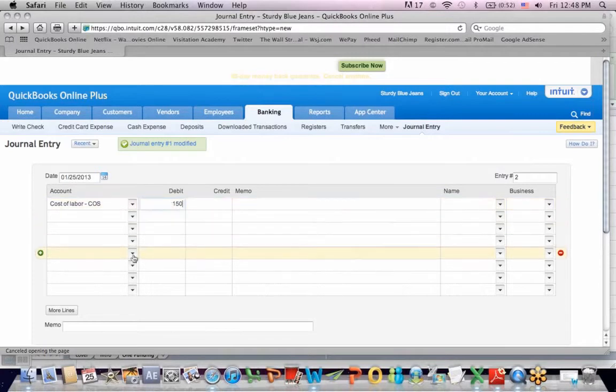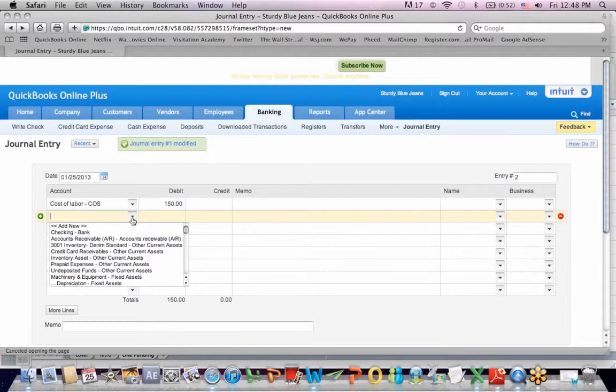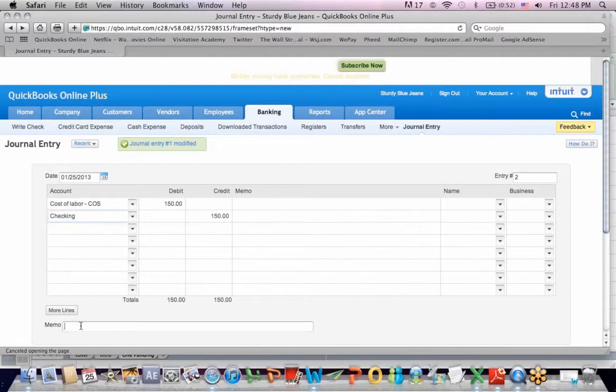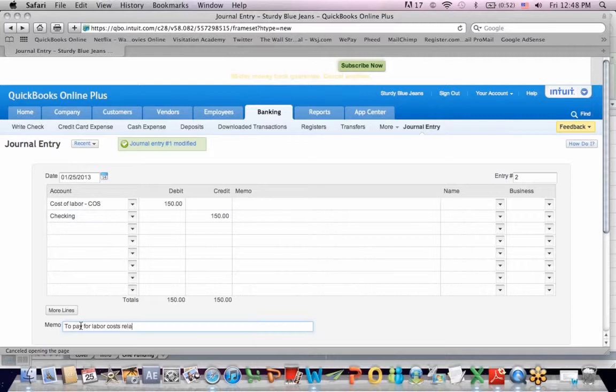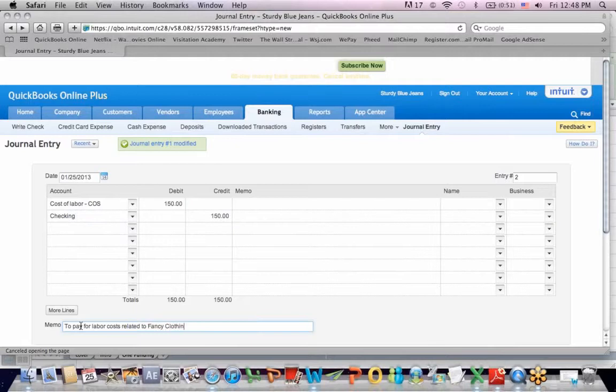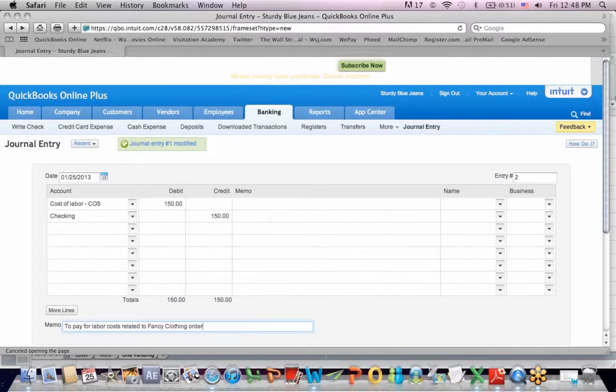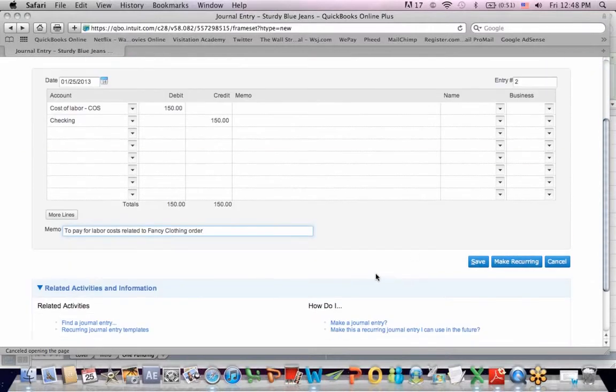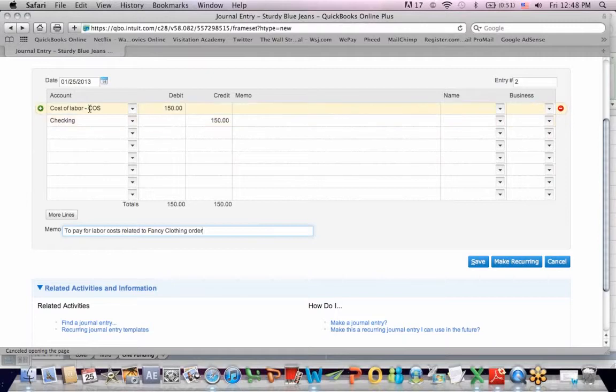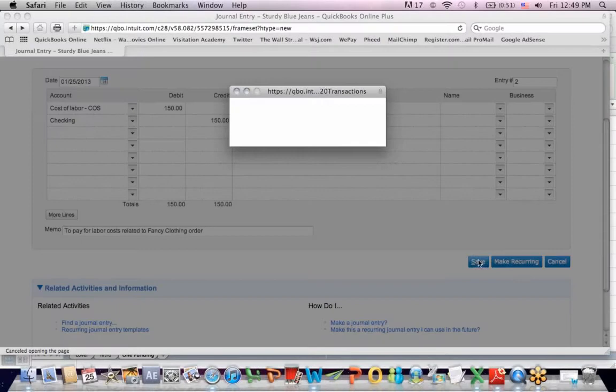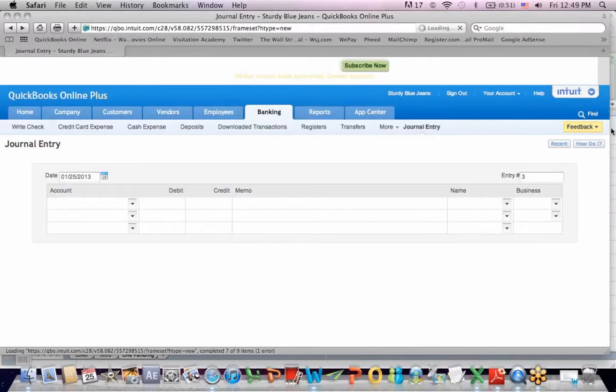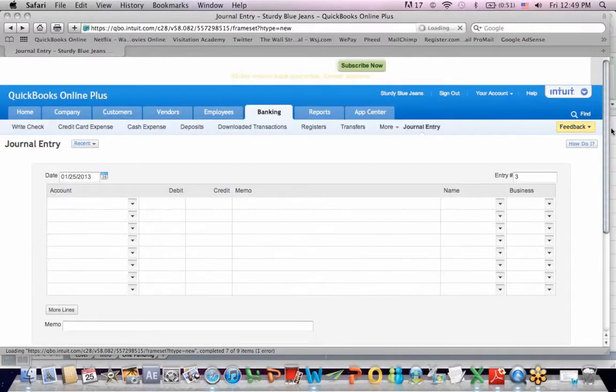And we're going to say we paid our employee $150. When I go to the next line, we're going to credit checking bank $150. The explanation is to pay for labor costs related to fancy clothing order. That's why I'm making the entry. It's entry number two. So I've got debit cost of labor, which is really payroll, credit checking, and I'm going to hit save. Are you sure you want to make the change? Yes.